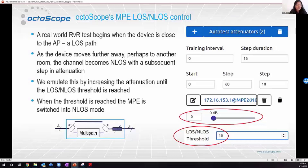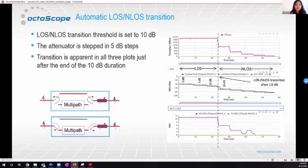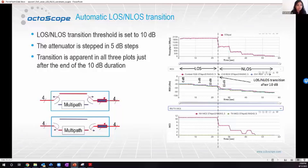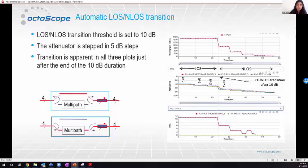The MPE has a switchover: in line of sight it behaves as a normal attenuator, and when the attenuation crosses the threshold it switches over to the multipath. In our test we're setting the transition threshold to 10 dB and stepping up the attenuator in 5 dB steps. In the diagram, the highlighted red portion shows the line of sight mode, and as soon as it crosses the 10 dB mark it switches over to multipath.